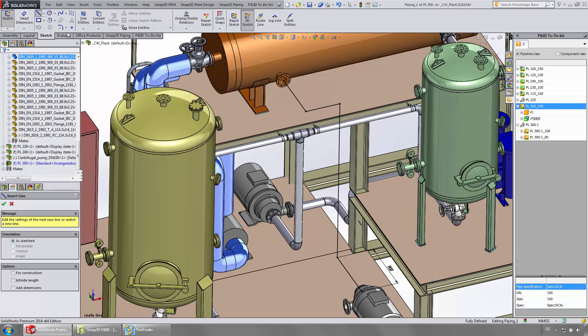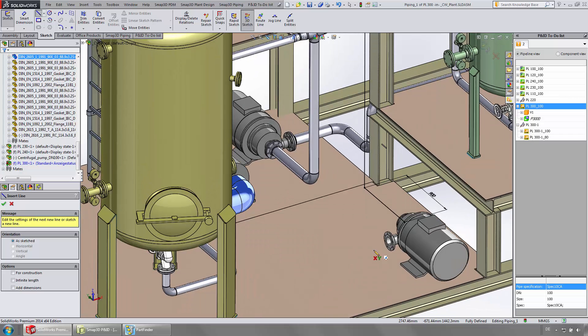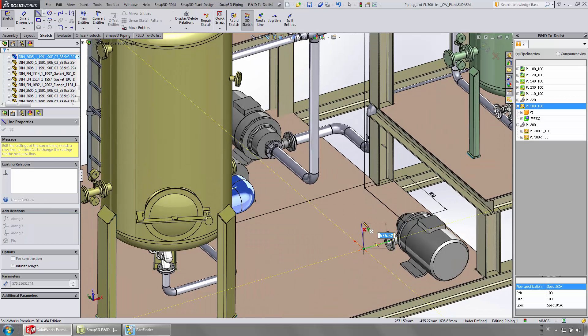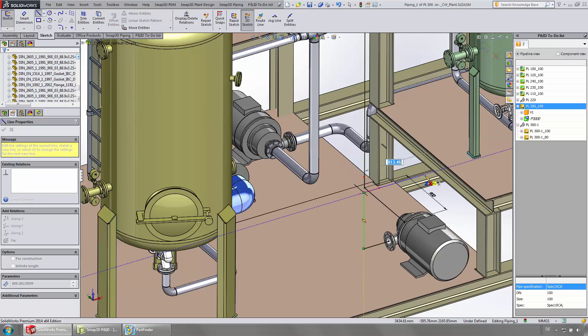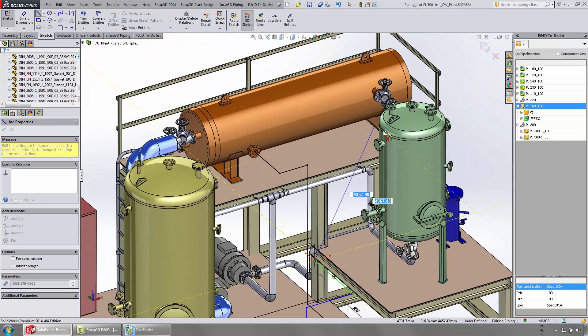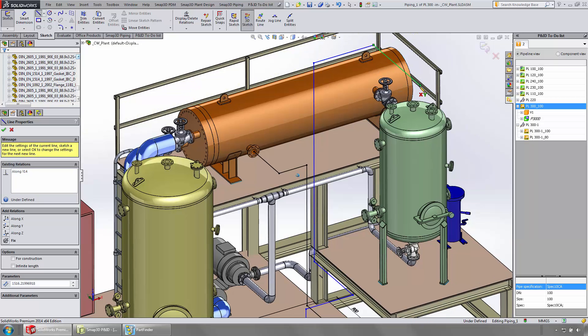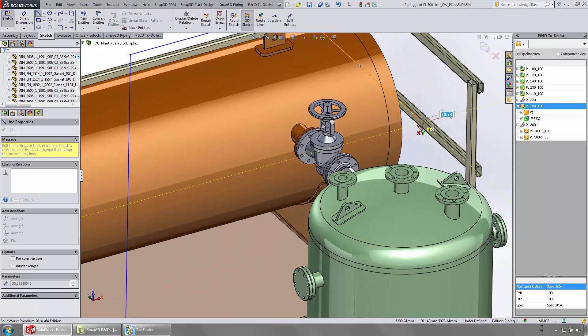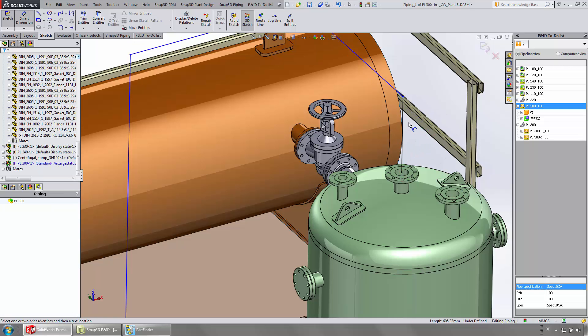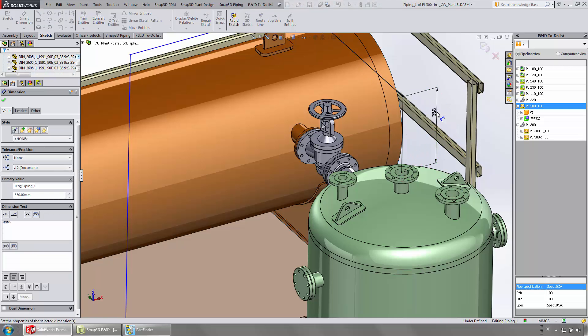To draw a more complex path, or to have more control over the path, just use the line function. With native SOLIDWORKS dimensioning, the pipeline path can be further defined.